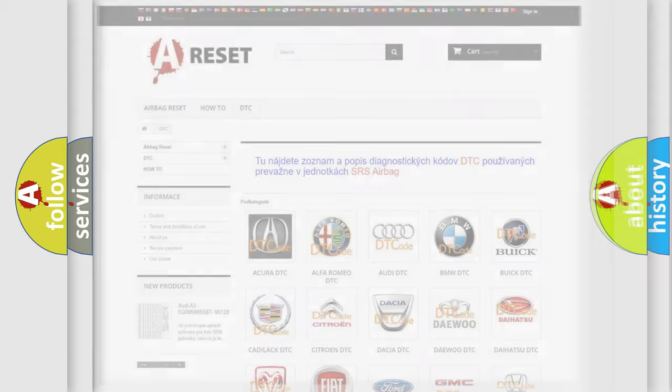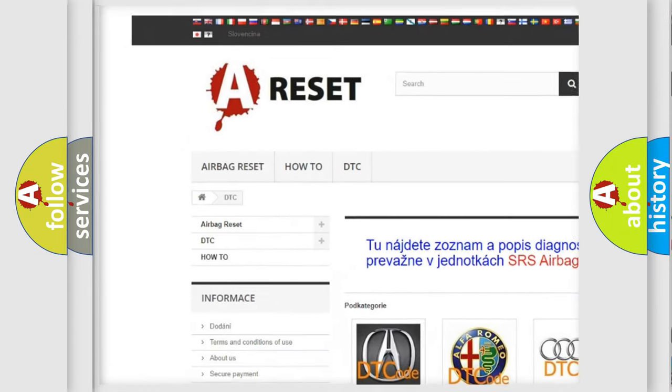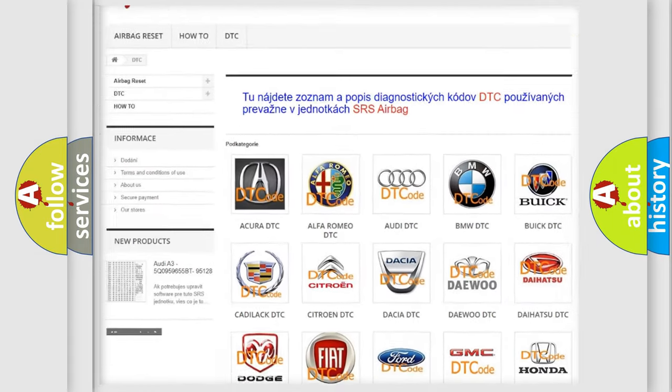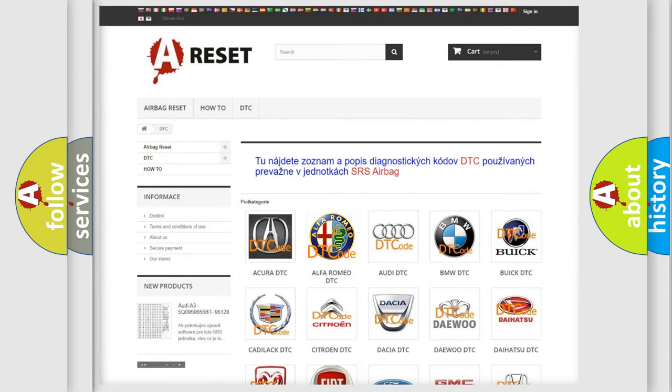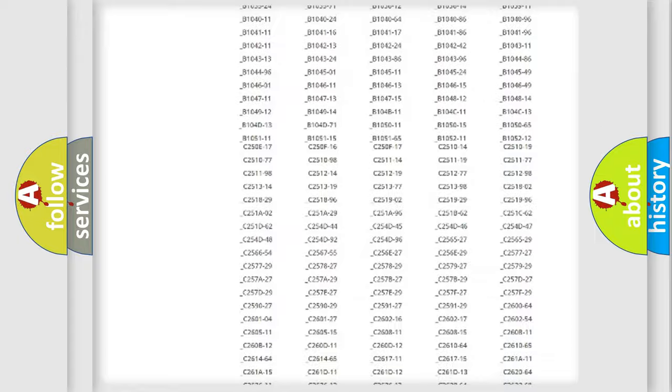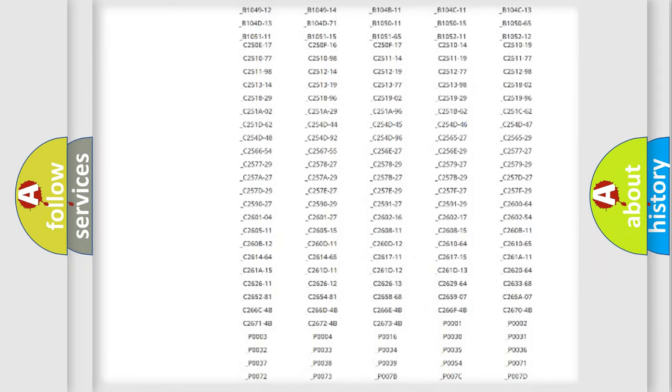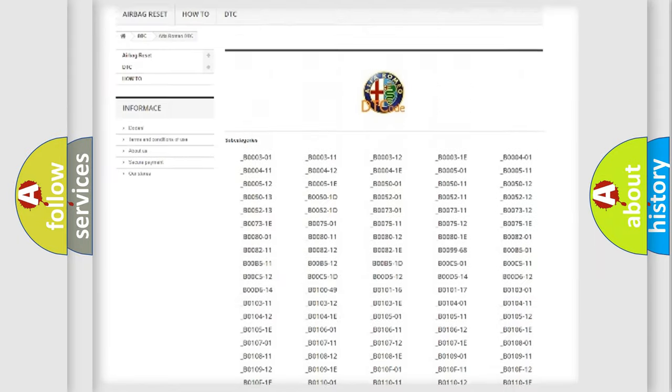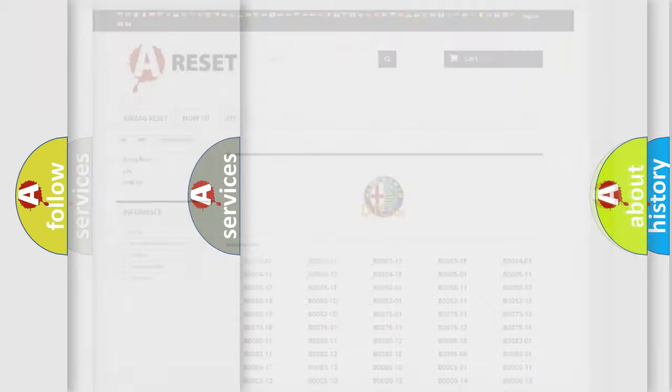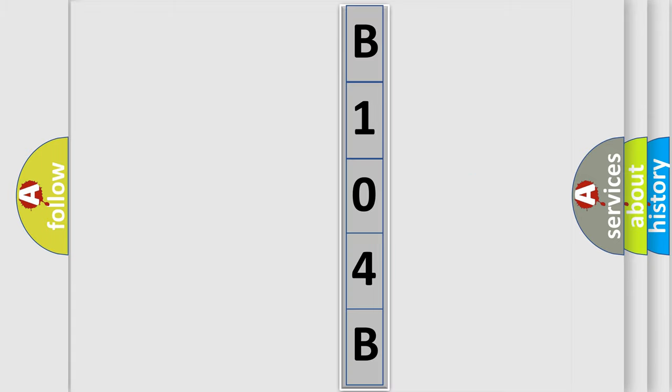Our website airbagreset.sk produces useful videos for you. You do not have to go through the OBD2 protocol anymore to know how to troubleshoot any car breakdown. You will find all the diagnostic codes that can be diagnosed in Alfa Romeo vehicles, and many other useful things. The following demonstration will help you look into the world of software for car control units.